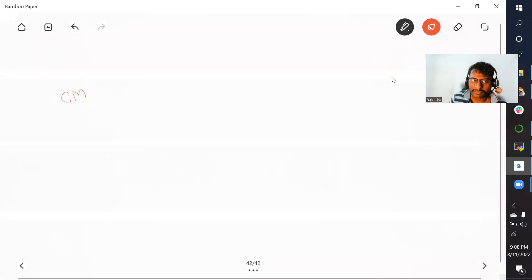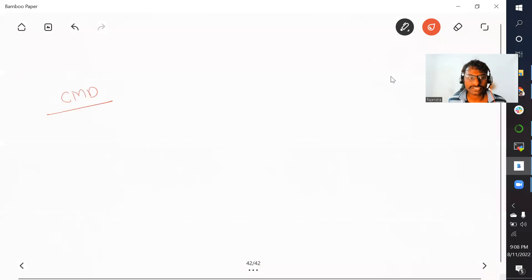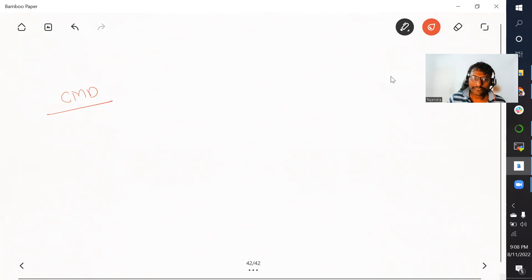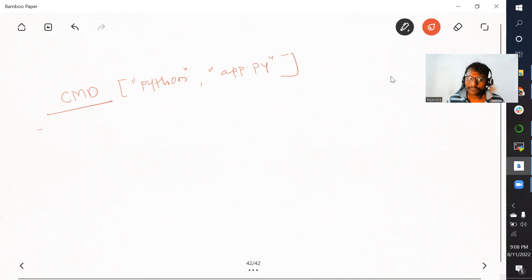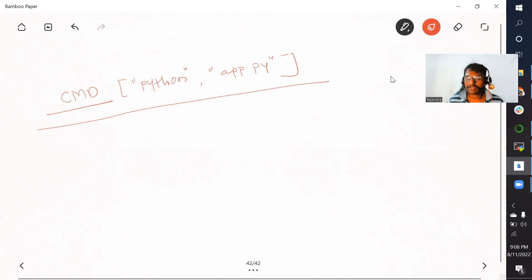Both CMD and ENTRYPOINT instructions are used to specify the starting point of your application, with a slight difference. In the CMD instruction, we specify the utility through which you want to run your application — let's say Python — and then specify your application's starting point, like app.py. As soon as we start a container from the image, this command will get triggered.